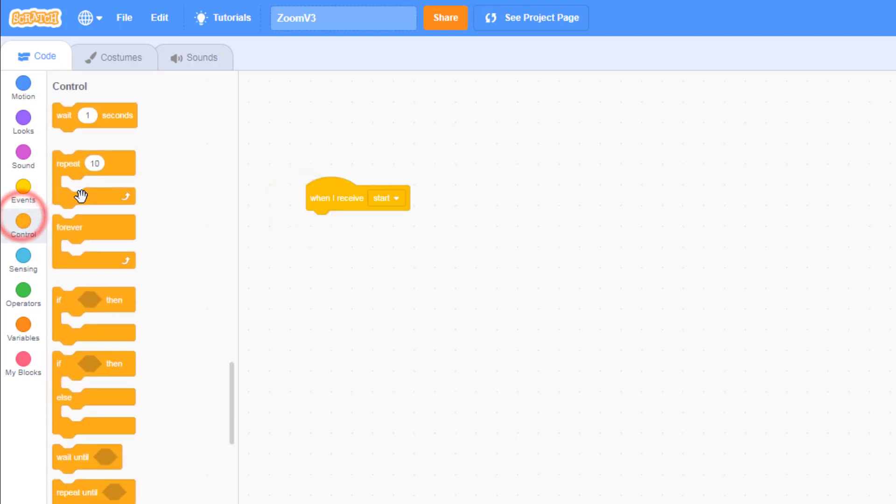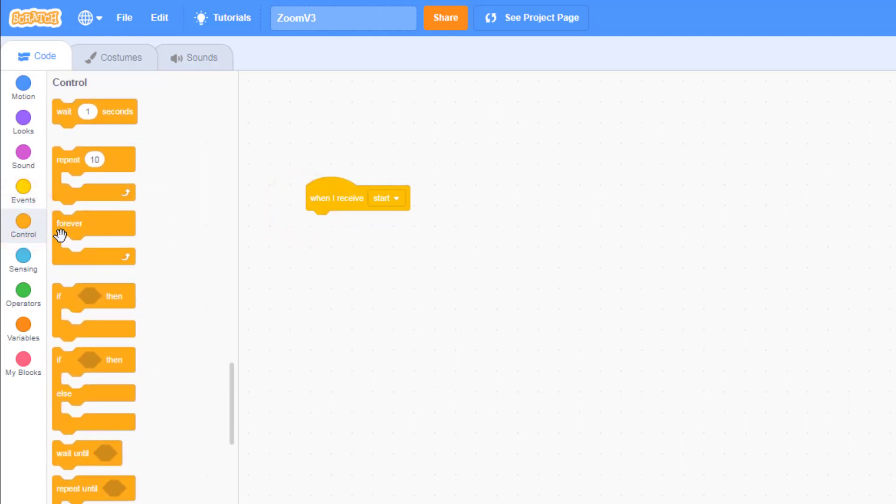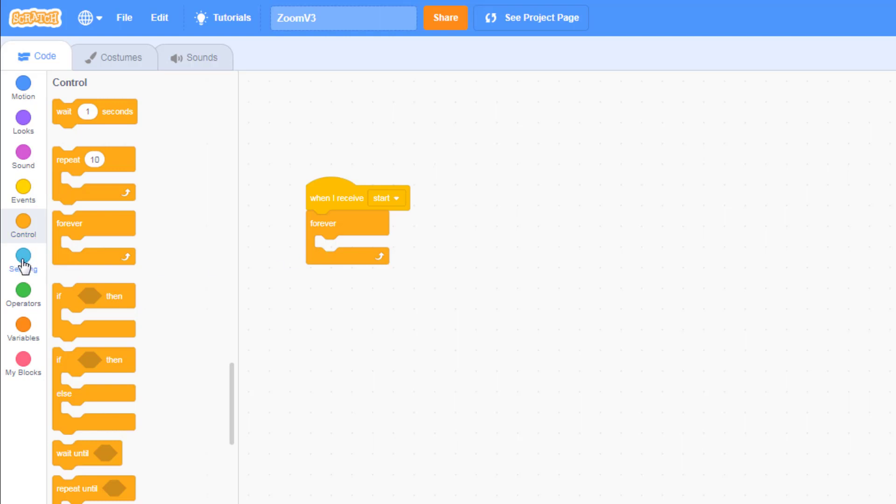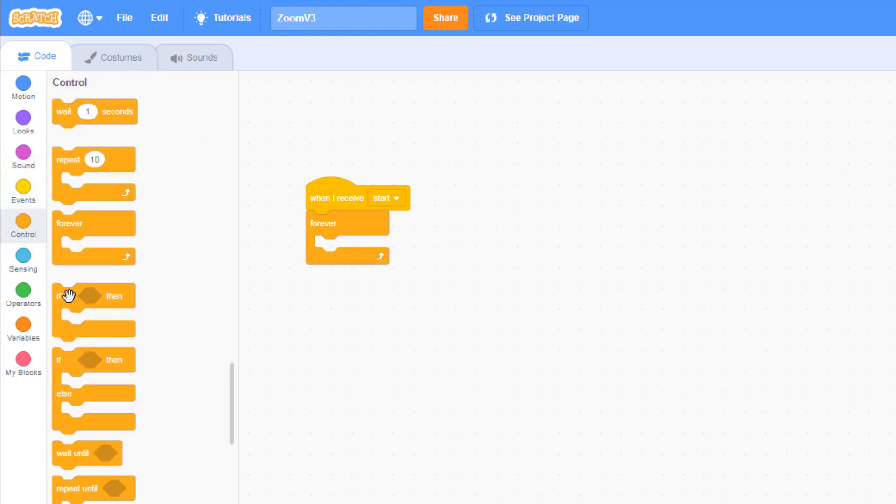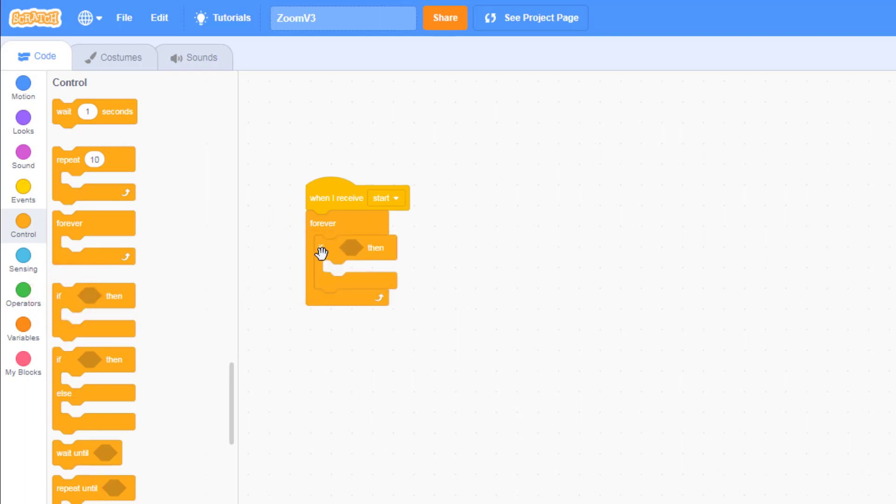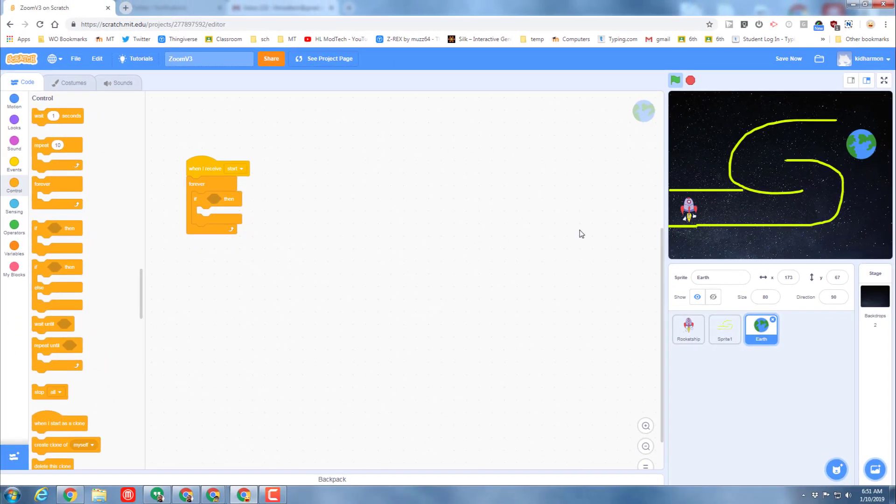We want it when it receives 'start' to have its own loop, and we want it to always check to see if the spaceship made it to the earth. So we're going to do an if command.